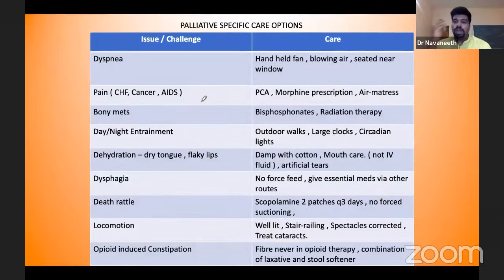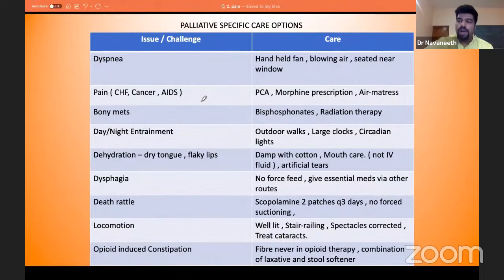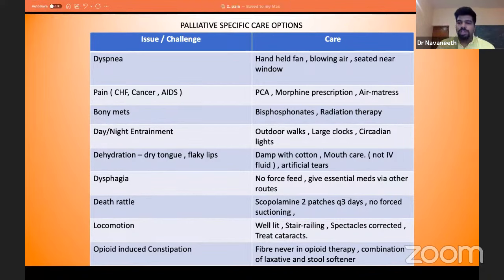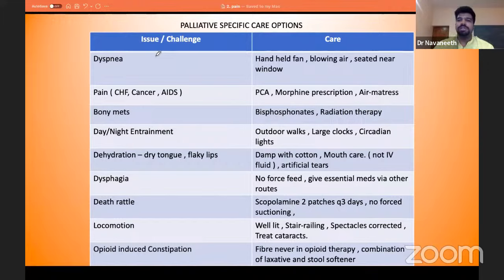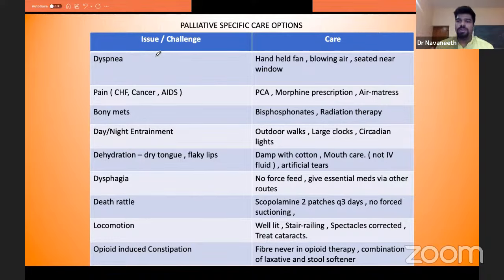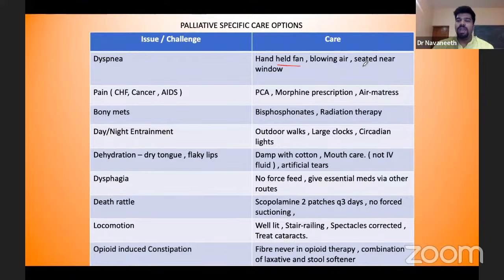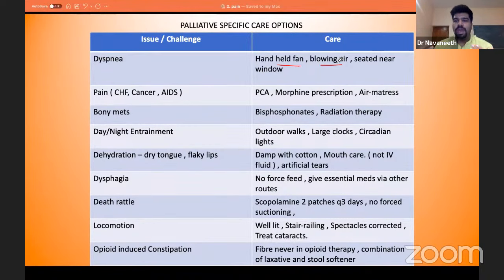Now for specific palliative care treatment options. First, dyspnea. Beyond giving oxygen, diuretics, or inotropes, palliative treatments include a handheld fan blowing air, seating the patient next to a window, and placing them where there is ample air exchange — all of which help alleviate dyspnea. These are not done for many patients even when advised, because physicians don't stress these simple but important measures. They work even without a clear pathophysiological mechanism.